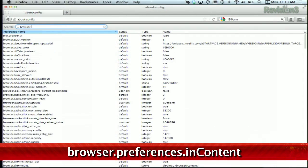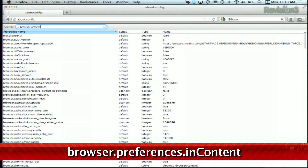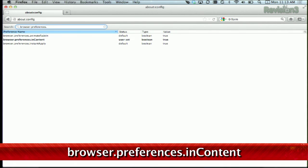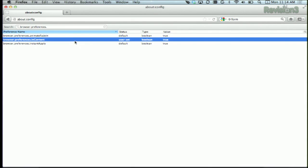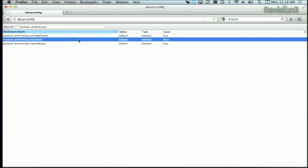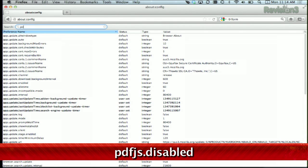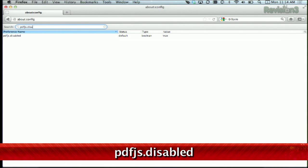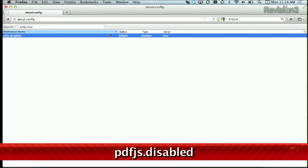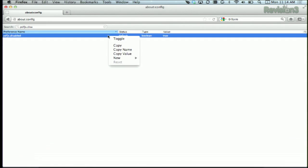Head to about:config and search for browser.preferences.inContent. Right click and select toggle. Next, search for PDFJS.disabled. Toggle that one to make sure it's false and you're done.